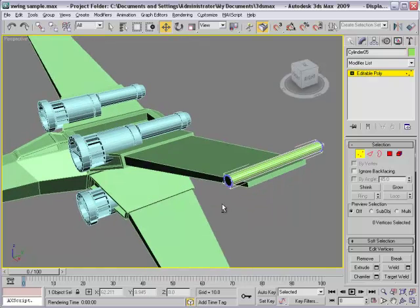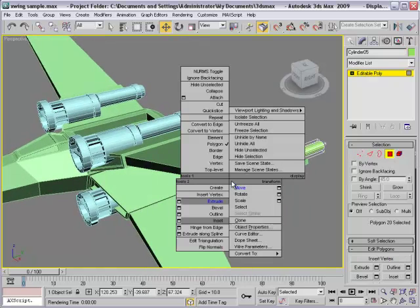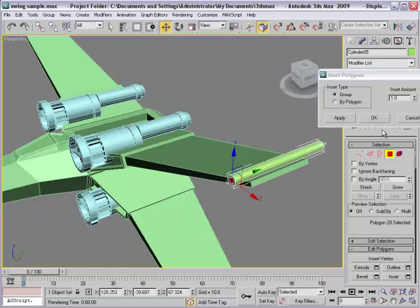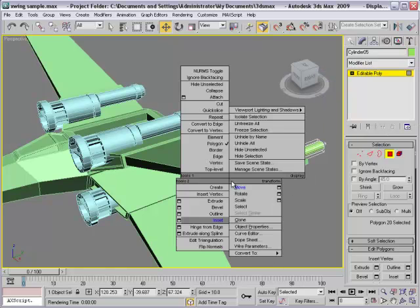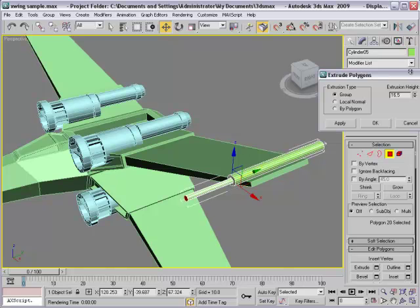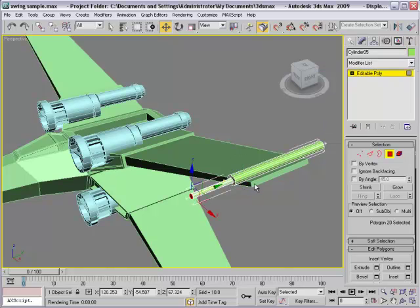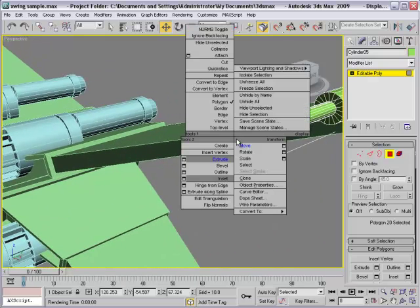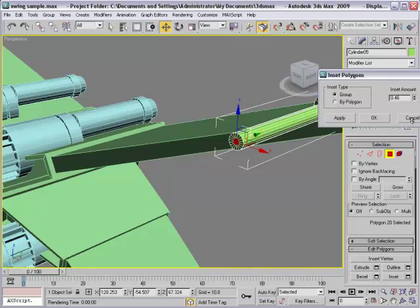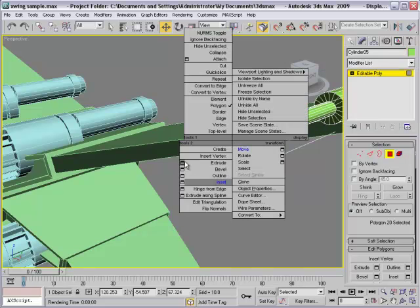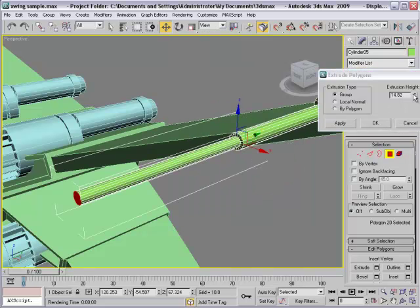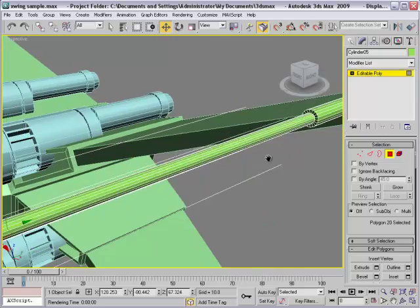Select phase, inset. And extrude. Zoom in and insert again. And extrude really long.